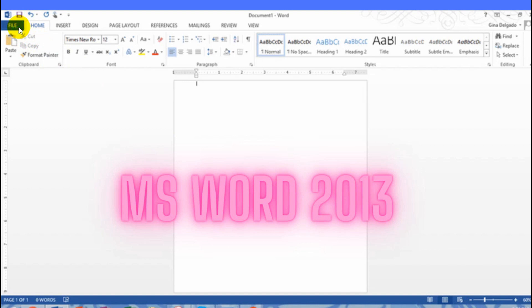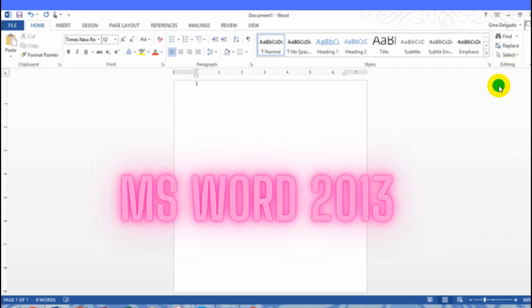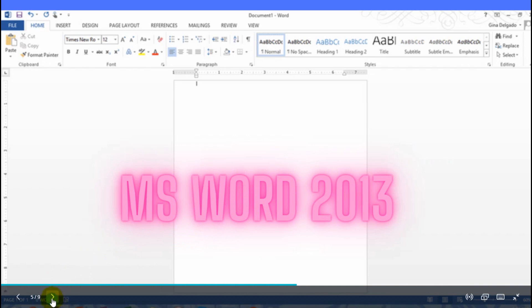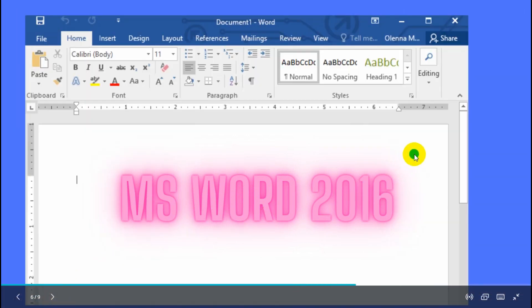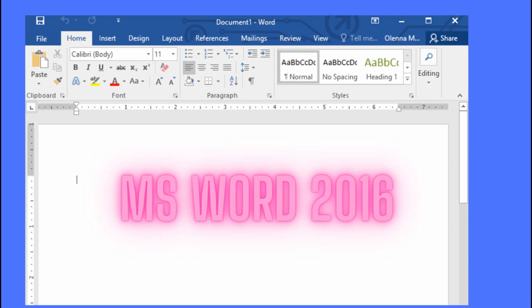The File button serves the same purpose. The good thing about 2013 is that you can collaborate — you can share it with your group members, and if you are doing a report and want to have editing done together. Next is the 2016 version, which adds artificial intelligence where you can ask 'Tell me what you want to do.' You can also share documents, and you can see who is doing editing in real time.